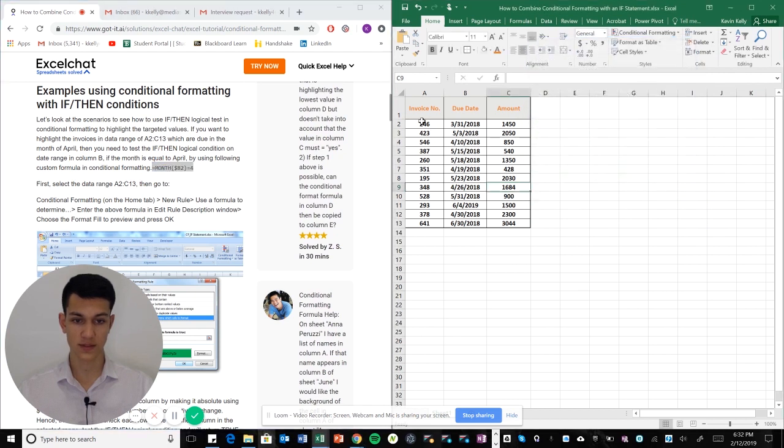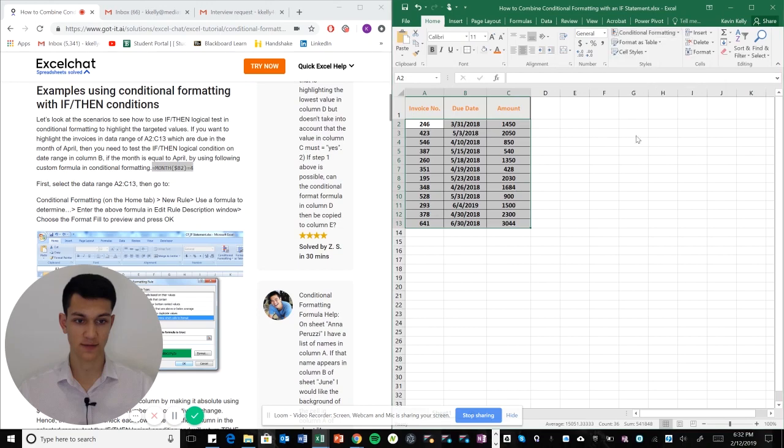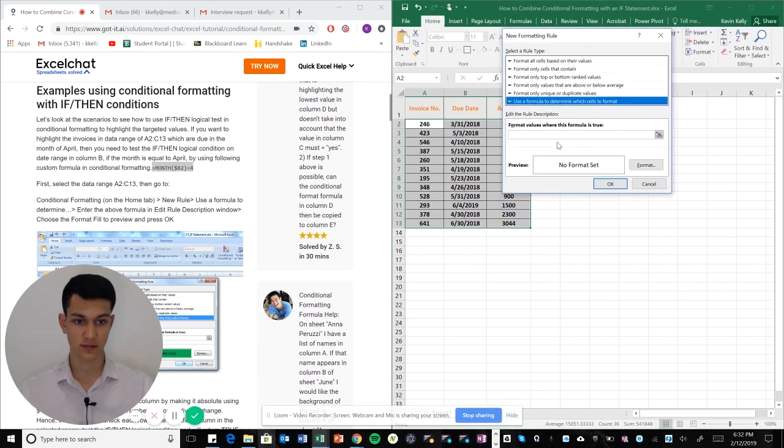Okay, whoops, forgot to highlight here. Make sure you highlight the area first. Quick mistake.